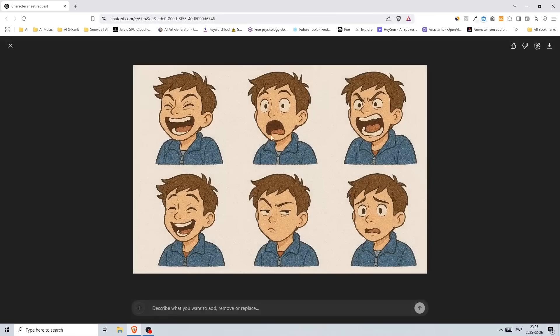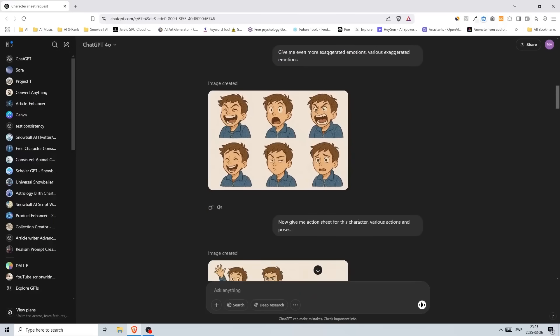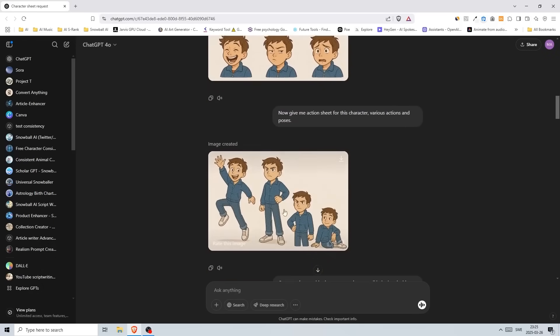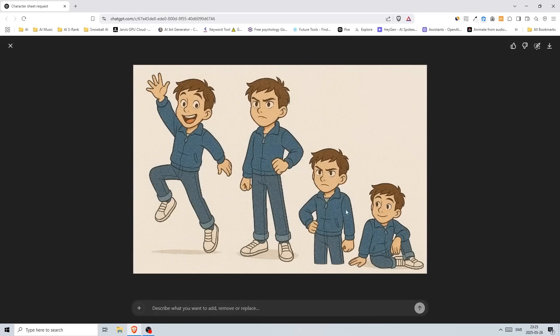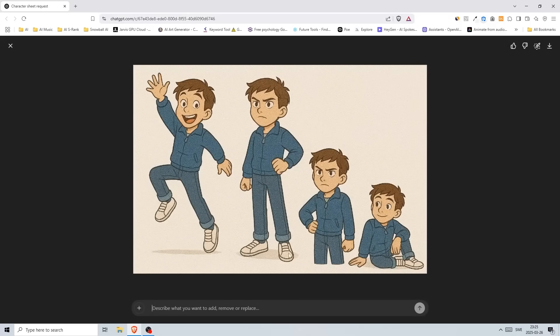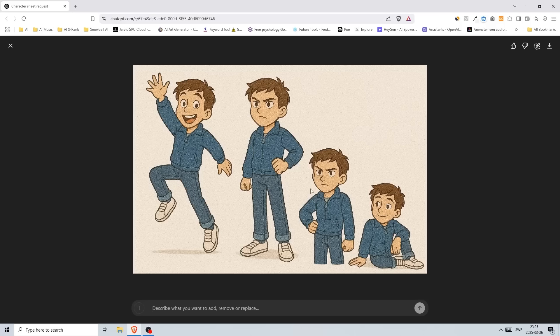It created this and this is just insane. After that I wrote 'now give me action sheet for this character, various actions and poses.' It created this image. It's still very consistent—you have the blue clothes and the white sneakers. We got this half body shot but that's not a problem at all.